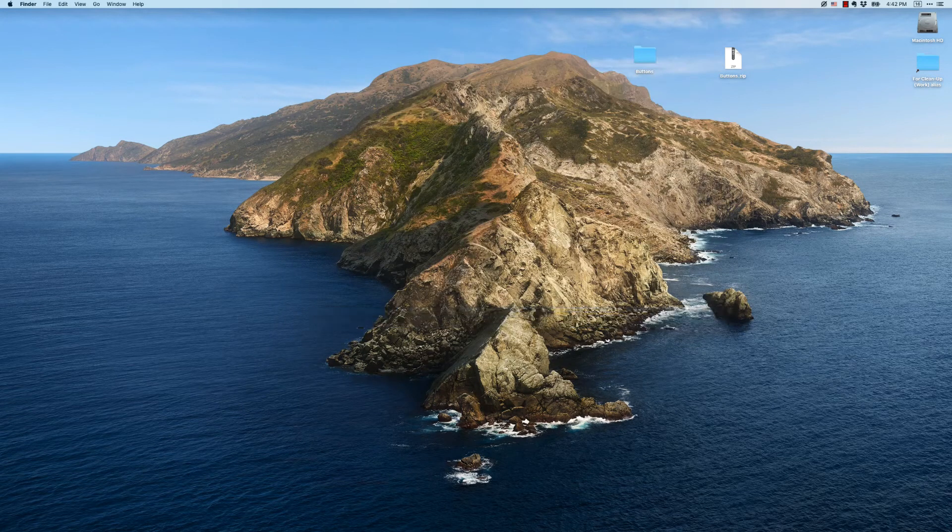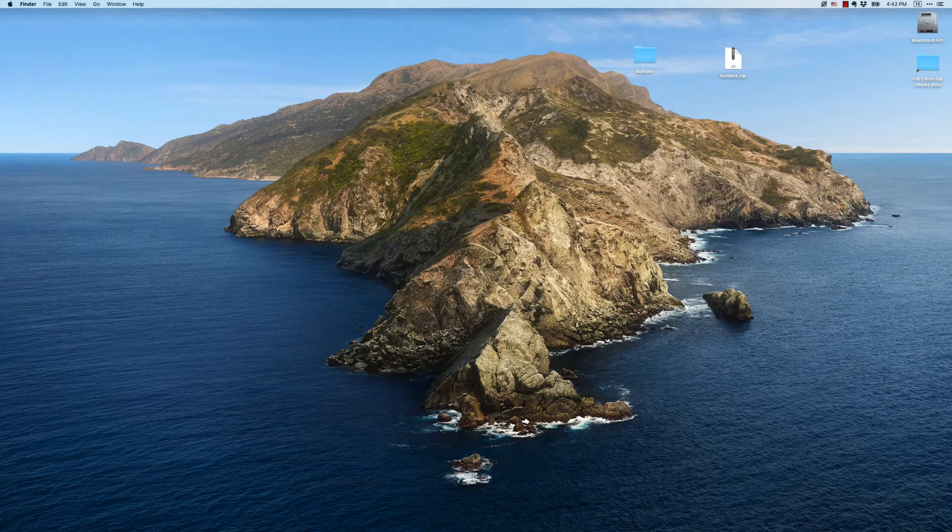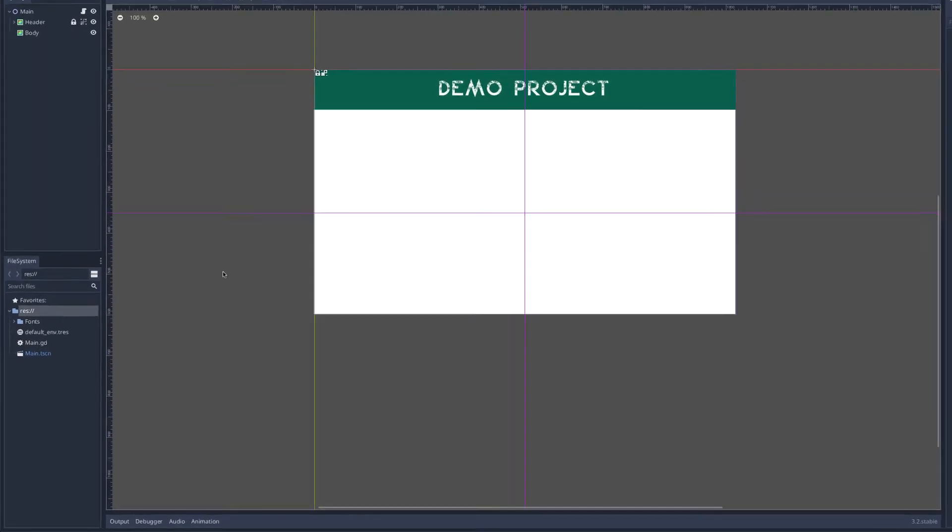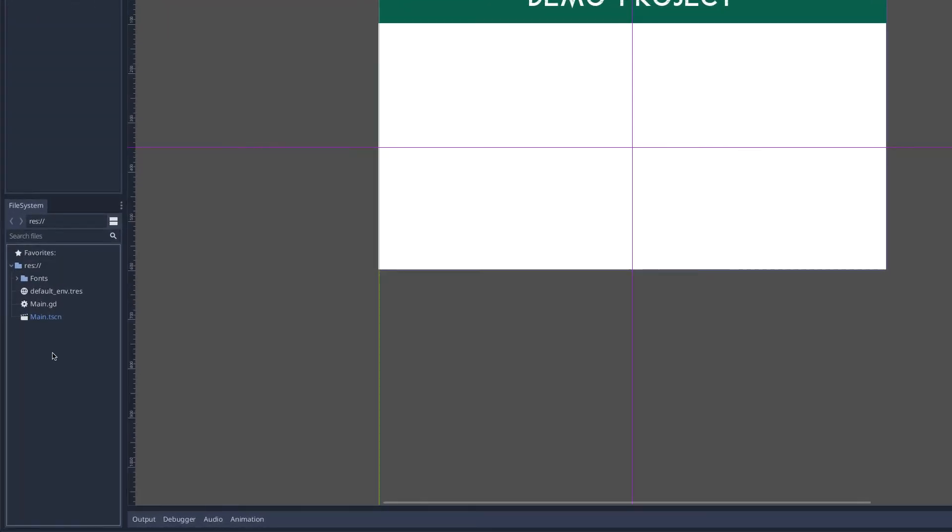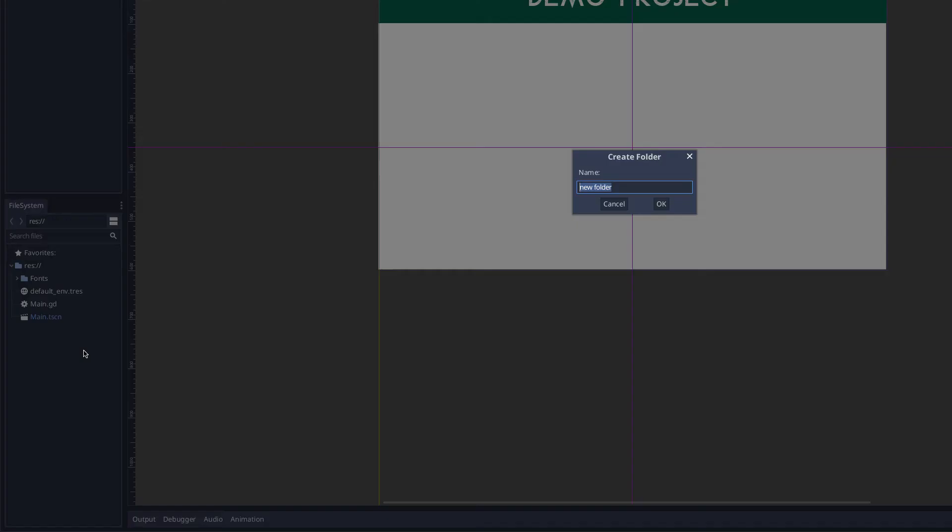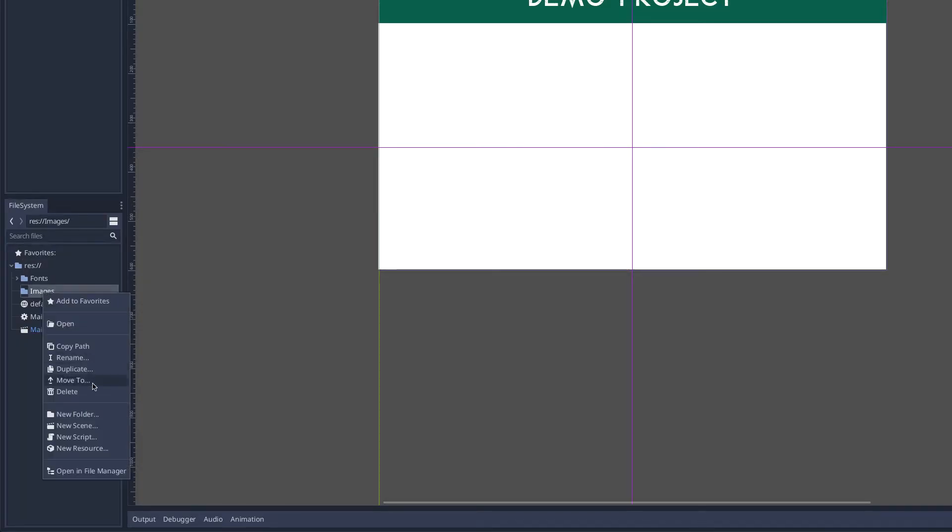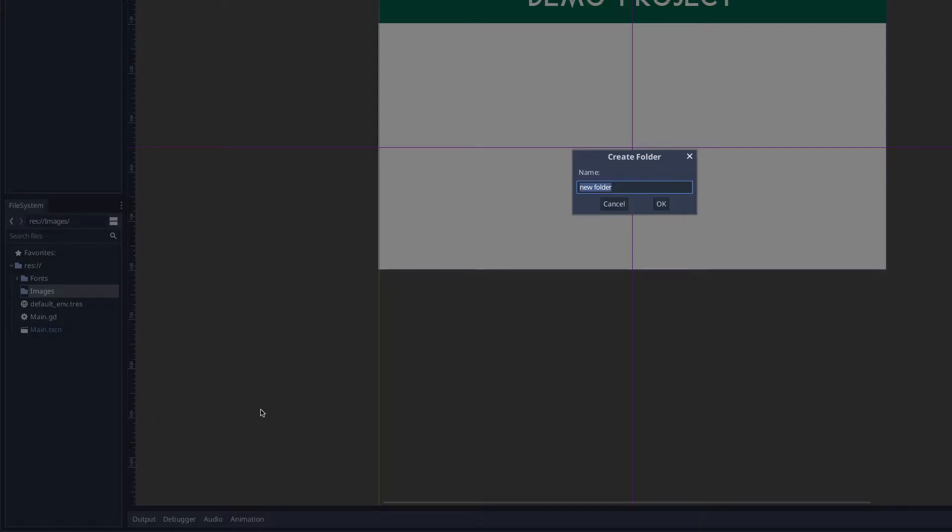Let me switch back over to Godot. The first thing I want to do is import these images into Godot. To stay organized, in my resources folder in the file system I'm going to create a new folder and call this images, and I might even go further to create another folder called buttons.